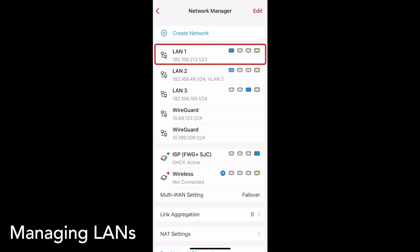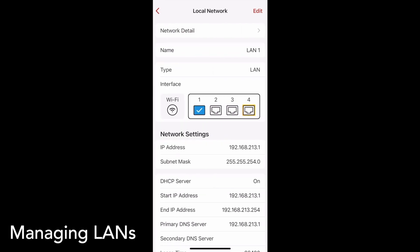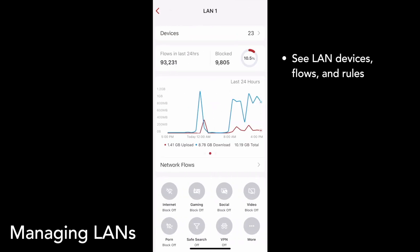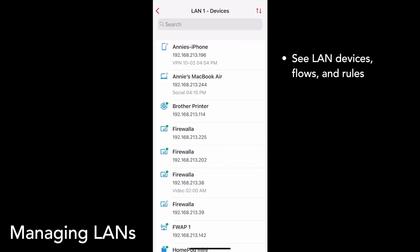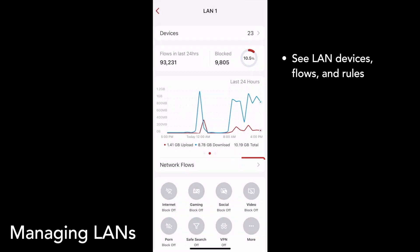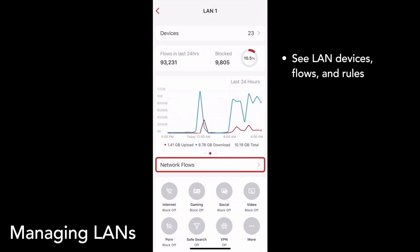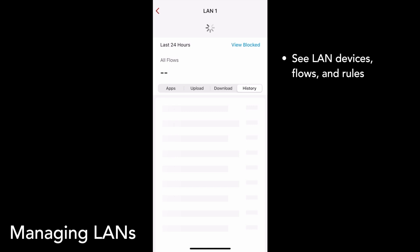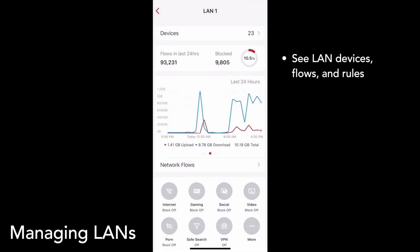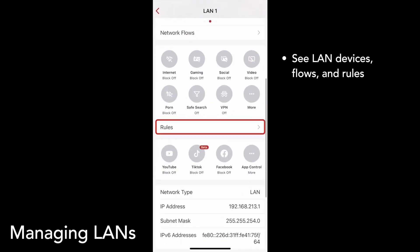Once you tap on a LAN, you can go to its detail page by tapping Network Detail. From here, you can see all kinds of information about the network, including devices, network flows, and rules.